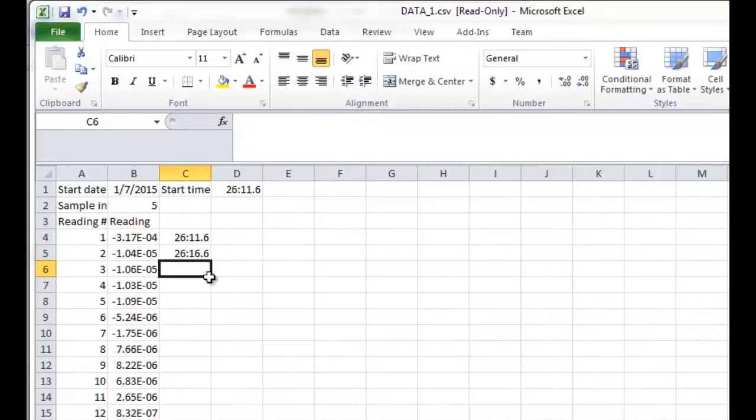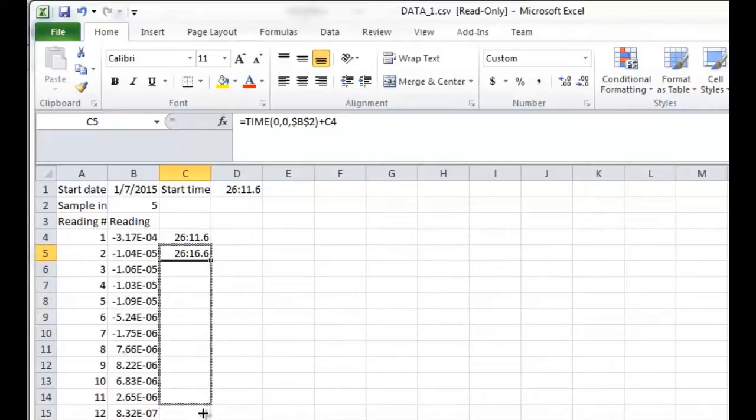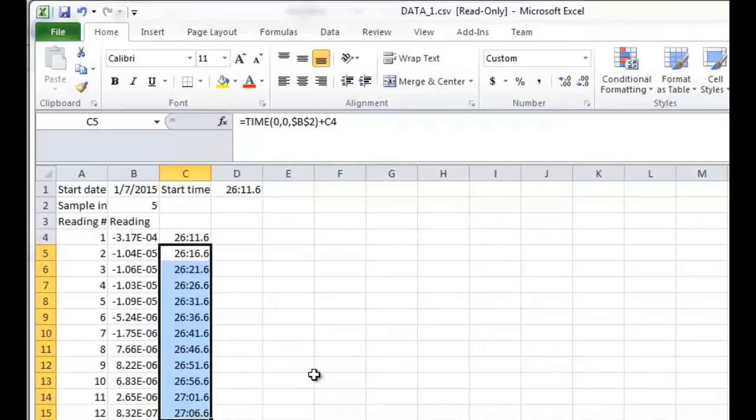Now, you'll see that the timestamp value is five seconds after my first timestamp. To finish that off, all I do is just drag that down. All the subsequent readings are five seconds afterwards.